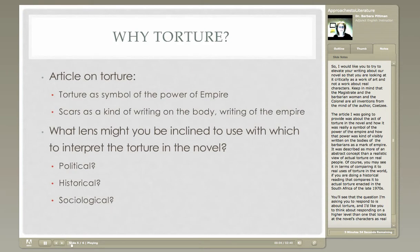I would like you to elevate your writing about our novel so that you are looking at it critically as a work of art and not a work about real people. Keep in mind that the characters you encounter in the novel — the magistrate, the barbarian woman, the colonel — are all inventions from the mind of the author, Coetzee. Your purpose in all the writings, including the next essay, is to try to figure out what Coetzee is trying to do by writing a story like this.